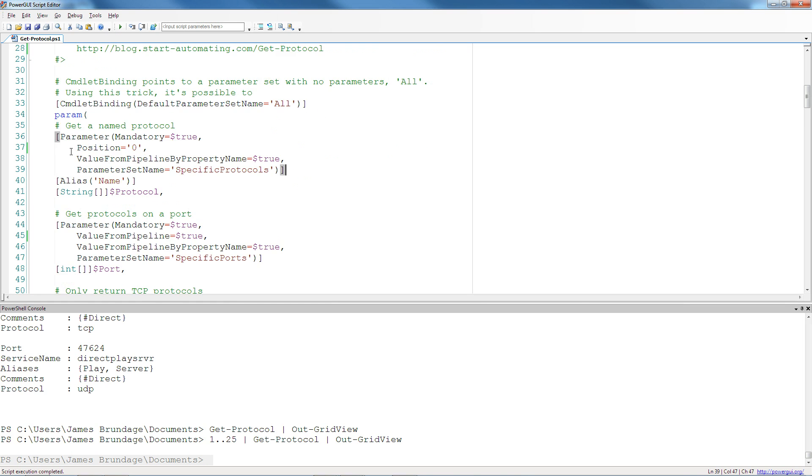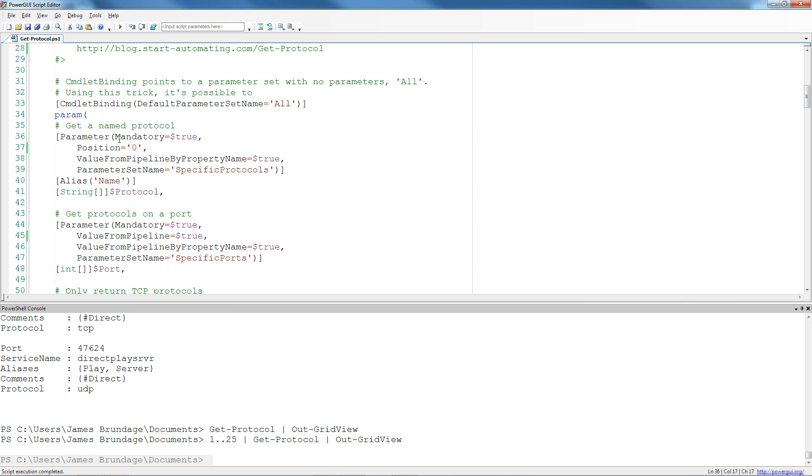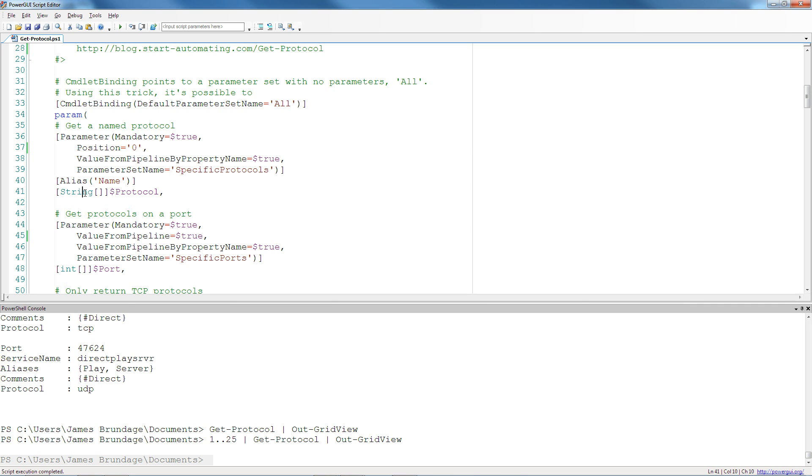So the next thing that we do is the continuation of using inline help. If you have a comment above a parameter declaration, this will become comments for that particular parameter. And then we have the parameter attribute. And the parameter attribute is often only seen with just this mandatory position and often value from pipeline.